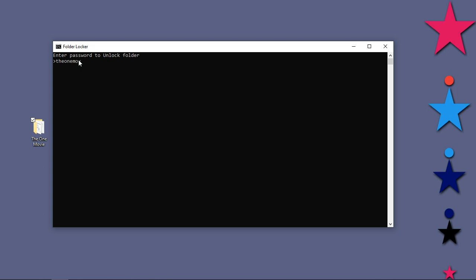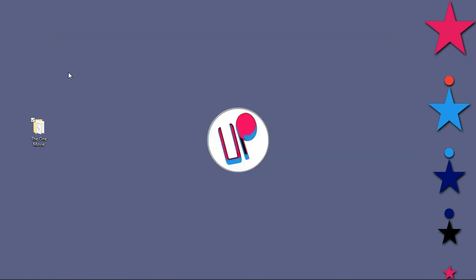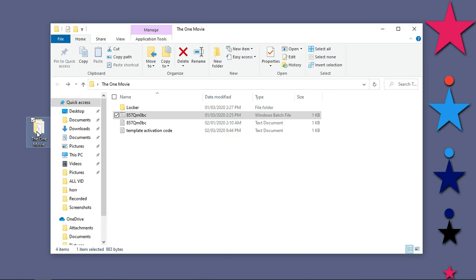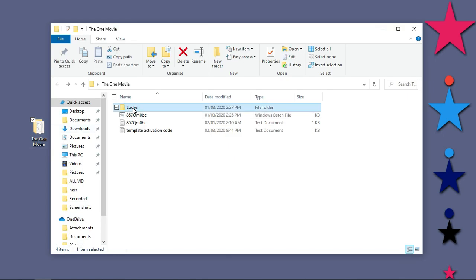Let me type in the correct password which is OneMovie and see again. Hit enter, good. Open this folder again, you can see the locker folder is now available. That is how to hide and show or password protect any Windows 10 folder on the PC. Don't forget to subscribe to my YouTube channel, One Movie. Bye bye.